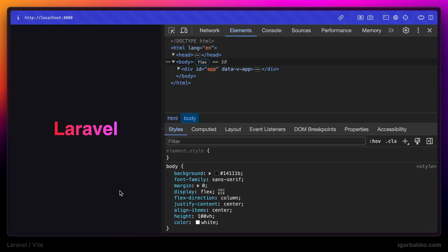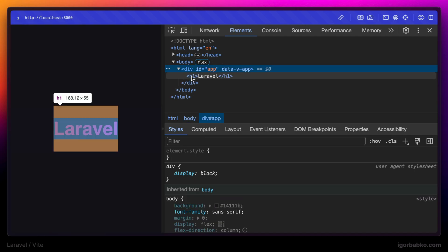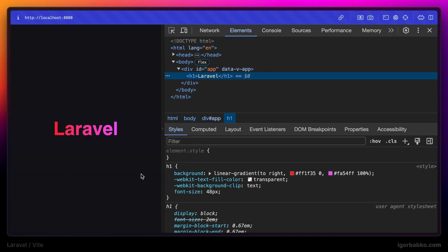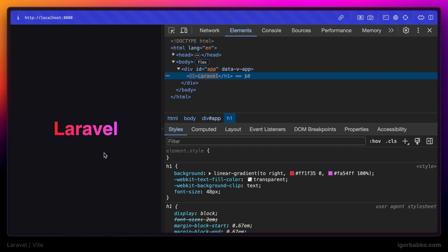And sure enough if we're gonna check the result in the browser and try to hover over this title we can see that the text is changing. So our Vue.js application has been properly initialized.